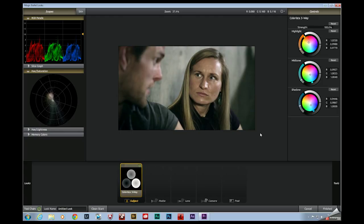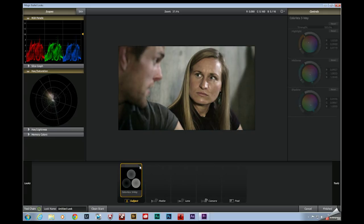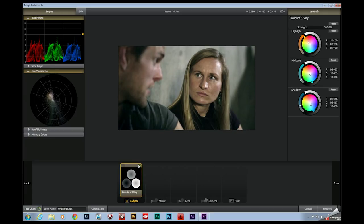Okay, so this is still kind of considered a primary correction because we are doing a global adjustment. This tool right here is affecting the image as a whole. But what we're going to get into right now is secondary color correction or secondary color grading, where we're only affecting parts of the image.